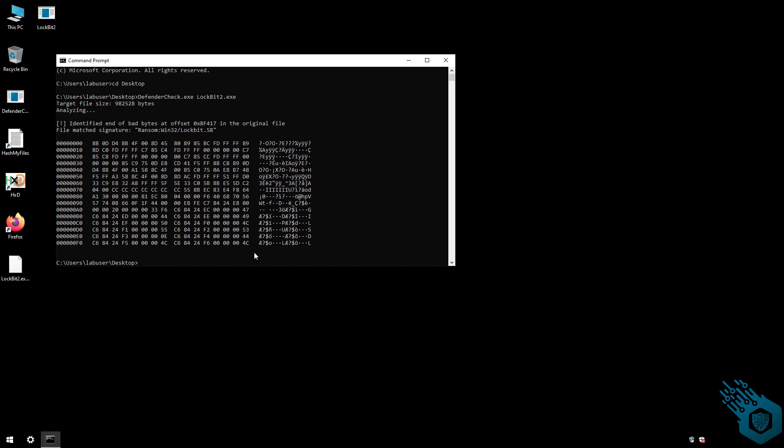If I go back now to the hex editor and change what we're seeing here, yes, Defender won't be able to pick it up anymore, but we will also ruin the functionality of the file.